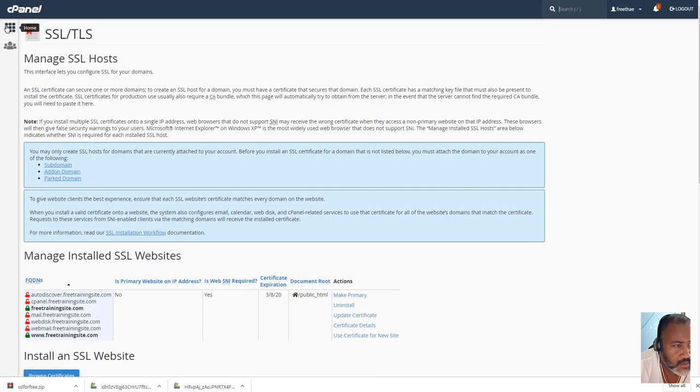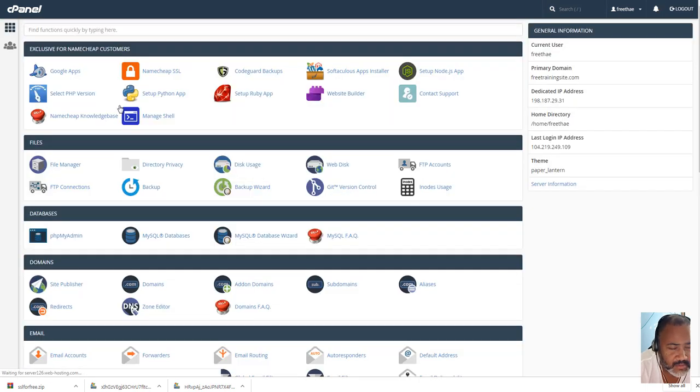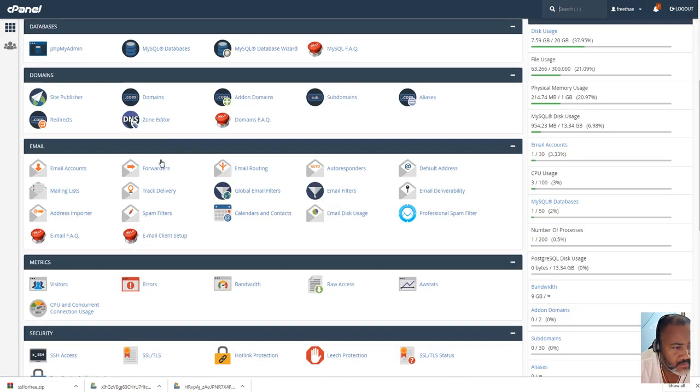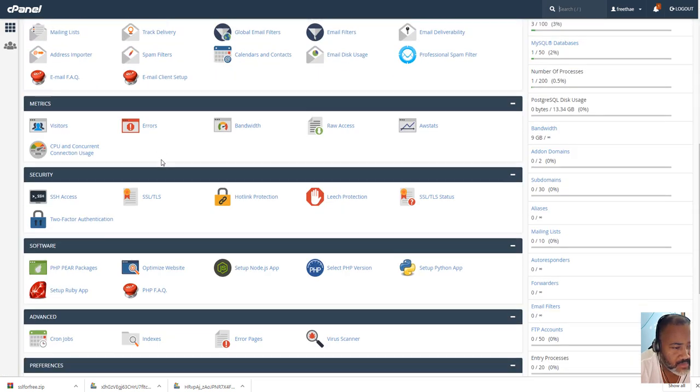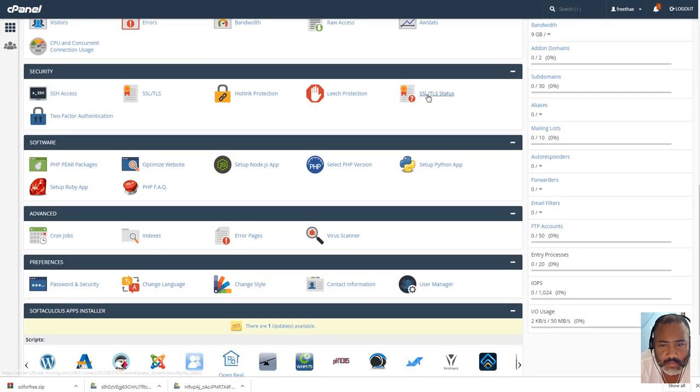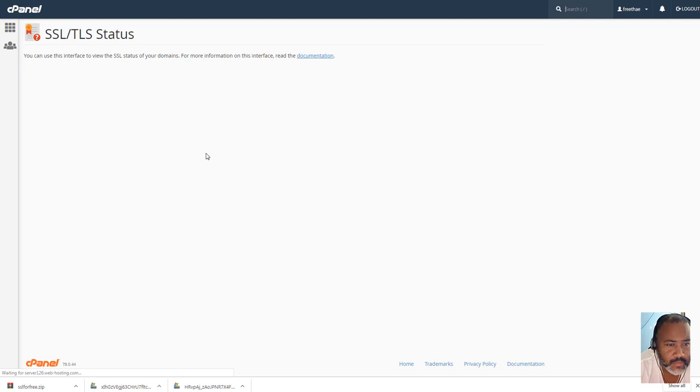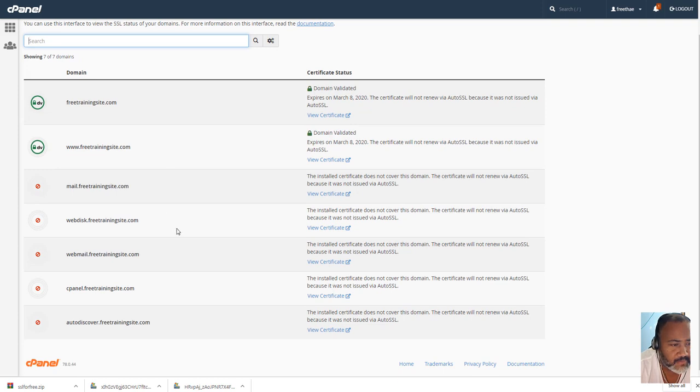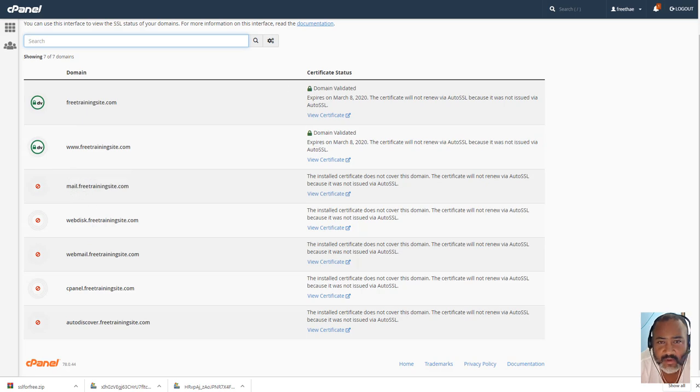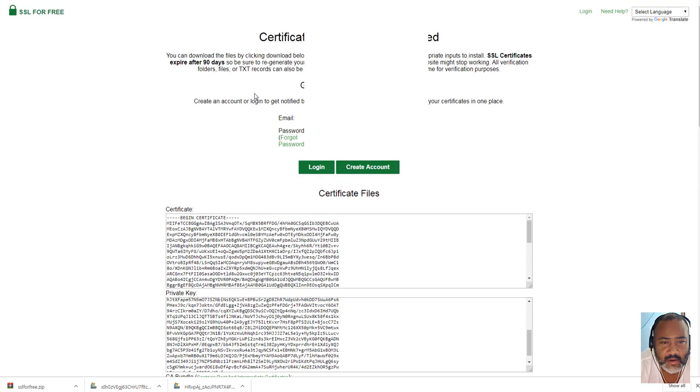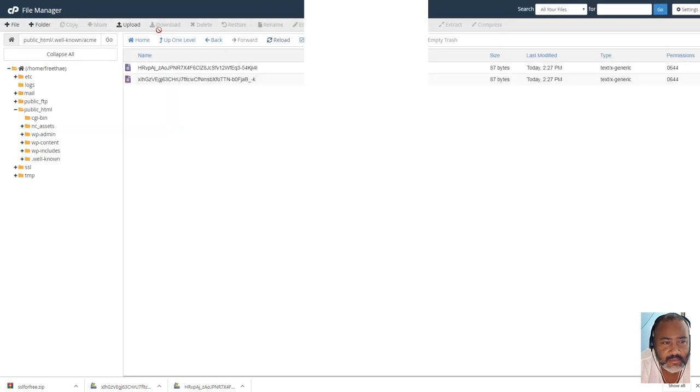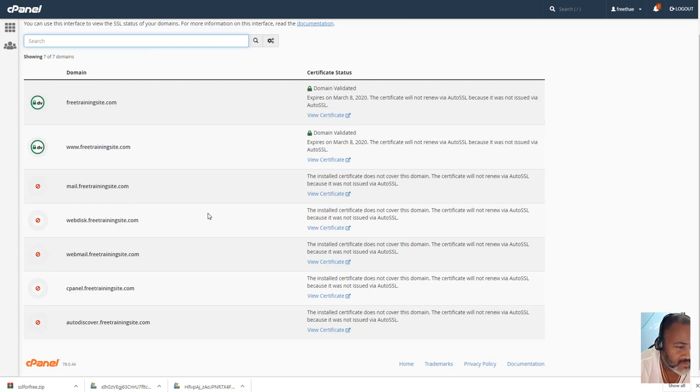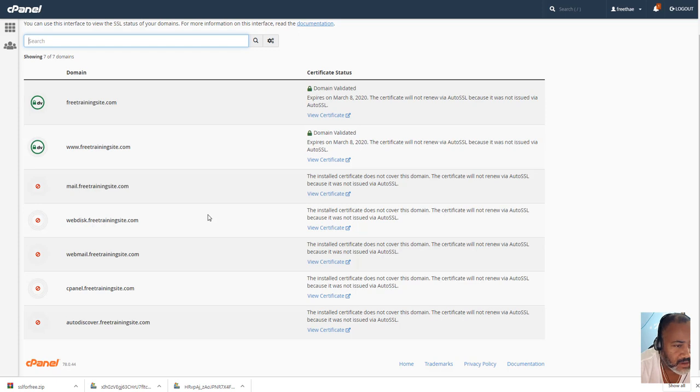And now we're going to go back to the status. And there it is, now, I only got certificates for these two guys, if you need certificates for all these, you're going to have to go back here, and create them individually. So, it's free, so, if you pay for it, you don't have to do this, but, that's how everything is.